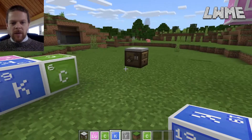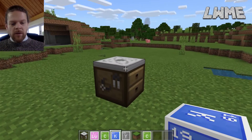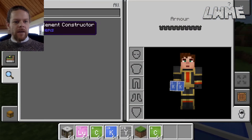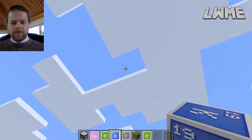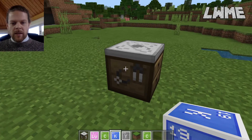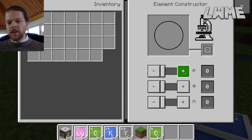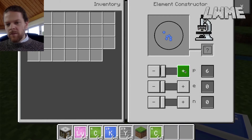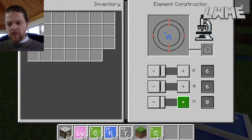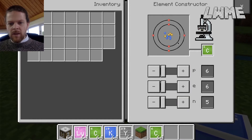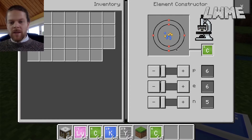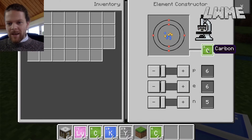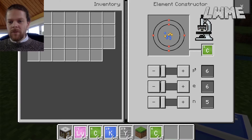You can get one of these by going to your inventory, typing 'element constructor,' and moving it down. If we right-click on the element constructor, you will see three different sliders — you can adjust the values of protons, electrons, and neutrons. In the right combinations they will produce what's called a stable isotope. In this case, six of each will produce carbon.